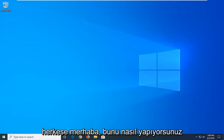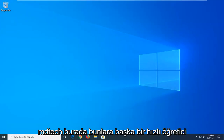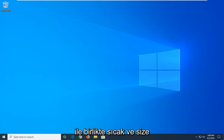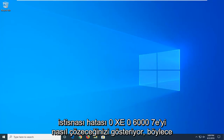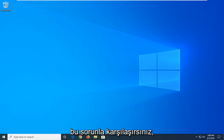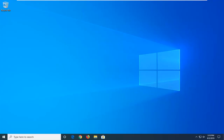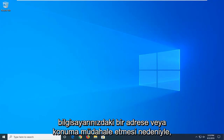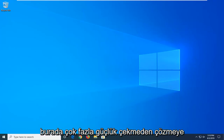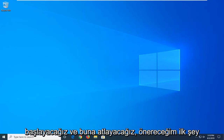Hello everyone, how are you doing? This is MD Tech here with another quick tutorial. In today's tutorial, I'm going to show you guys how to resolve the unknown software exception error 0xc06d007e. You're likely coming across this issue because there's some sort of application interfering with some address or location on your computer. We're going to resolve this problem without too much of a hassle here and jump right into it.